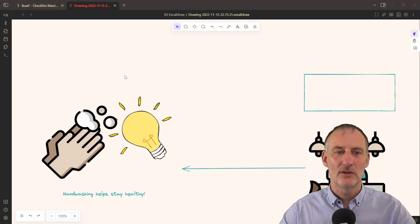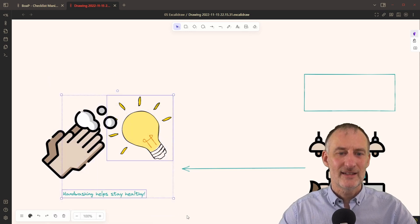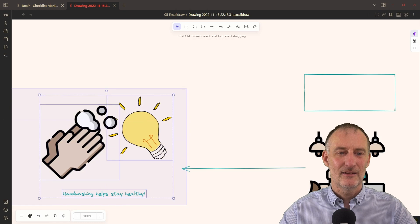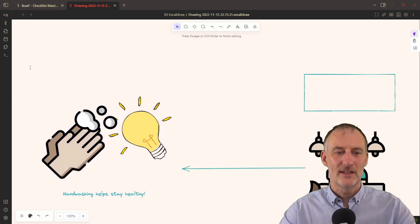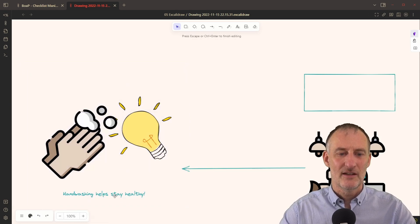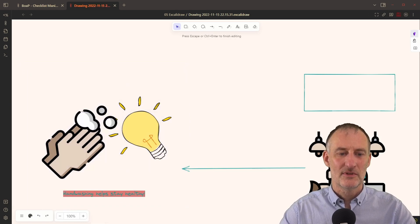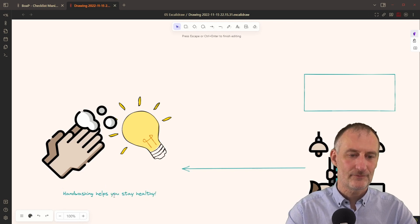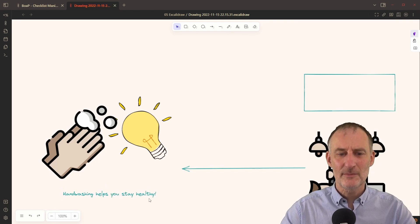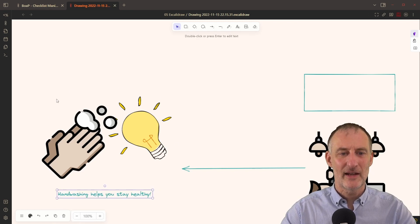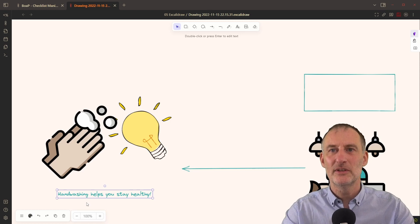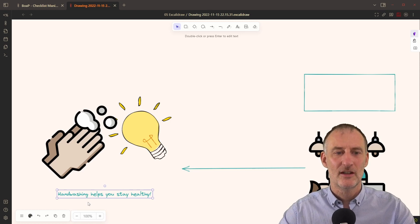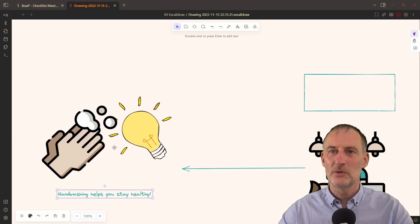But imagine the following, you recognize that this thought right here, this hand washing helps you stay healthy. This is something you want to use somewhere else as well. So this is a unit of thought that you want to use. So what would you do?